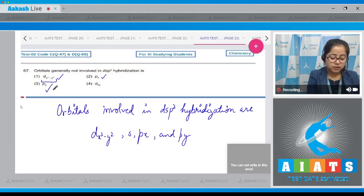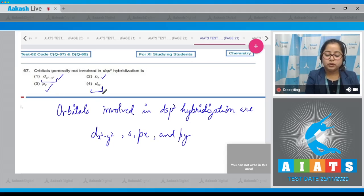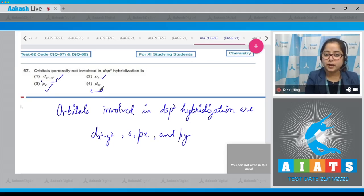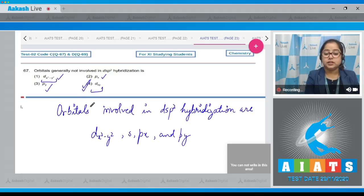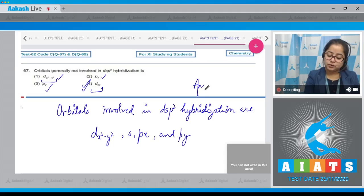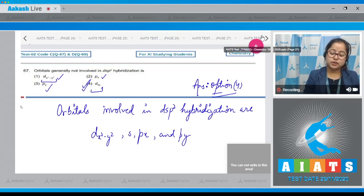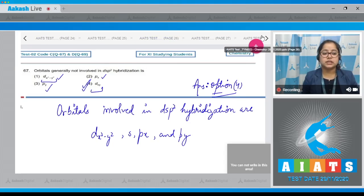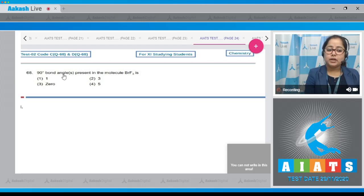dx2-y2 is involved, s is also involved, px is also involved, but the fourth option — the dxy orbital — is not involved in dsp2 hybridization. So the correct answer is option number four. Moving to question 68: How many 90-degree bond angles are present in the molecule BrF3?